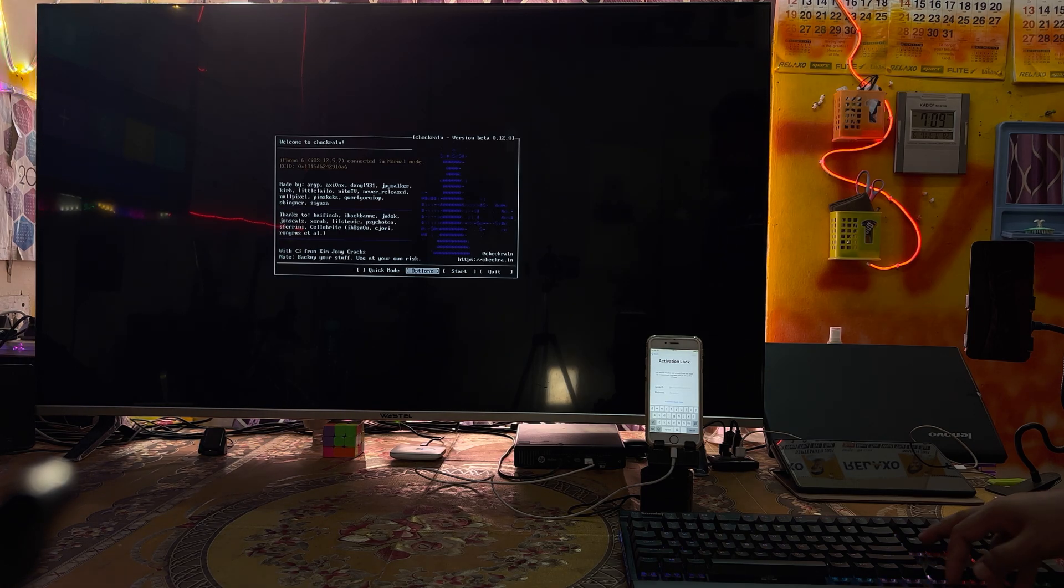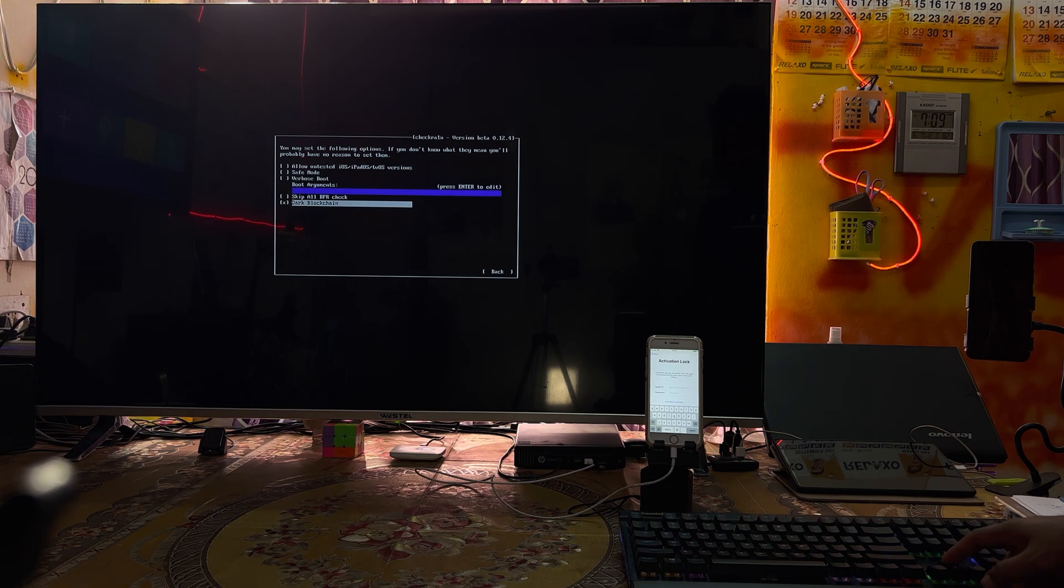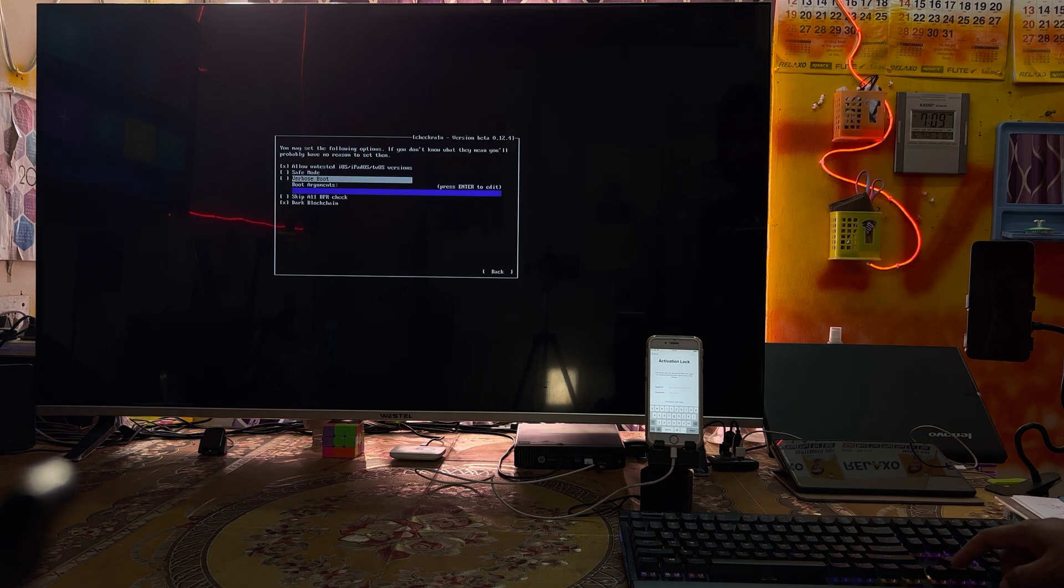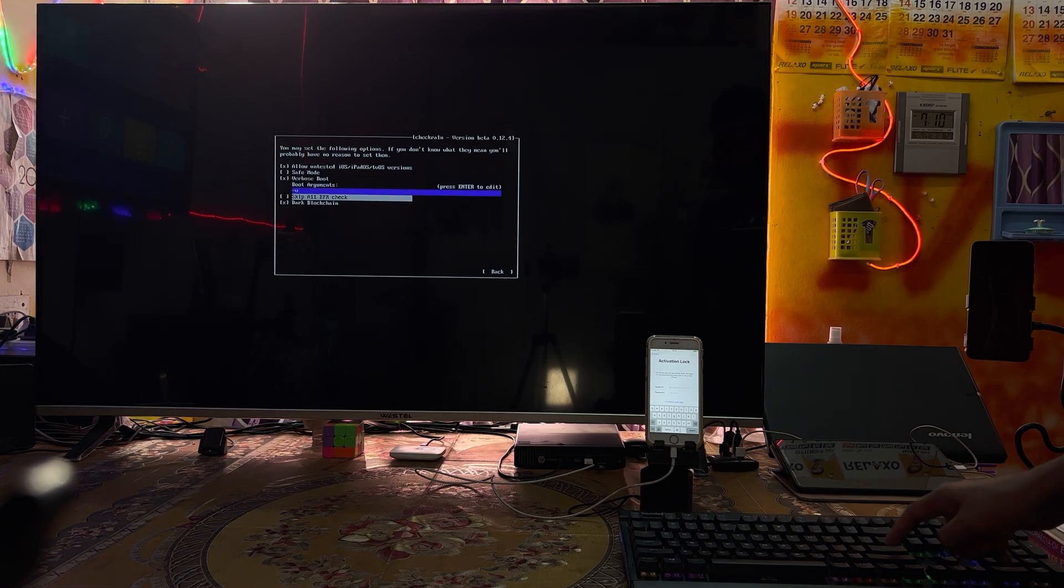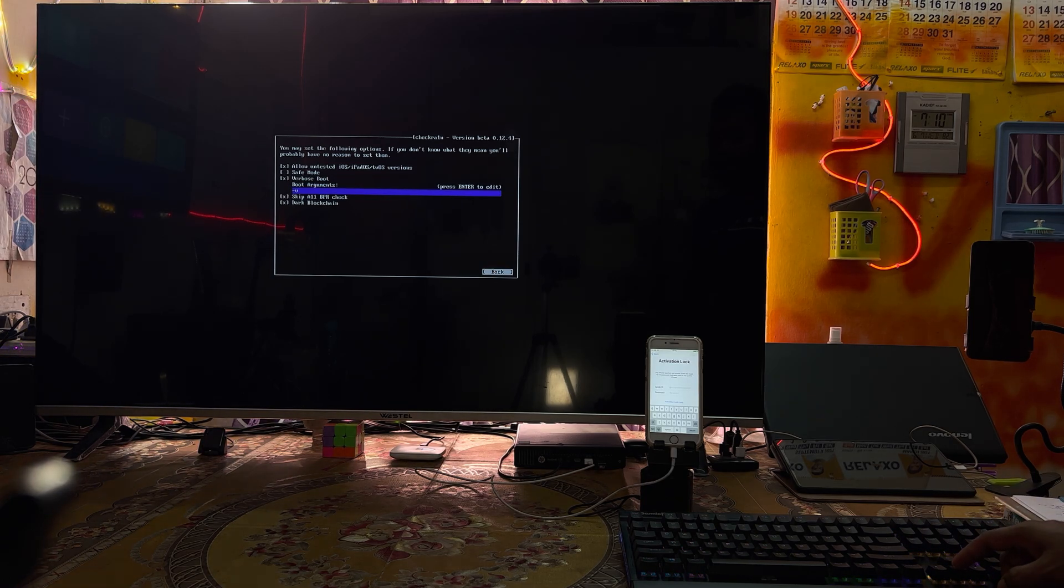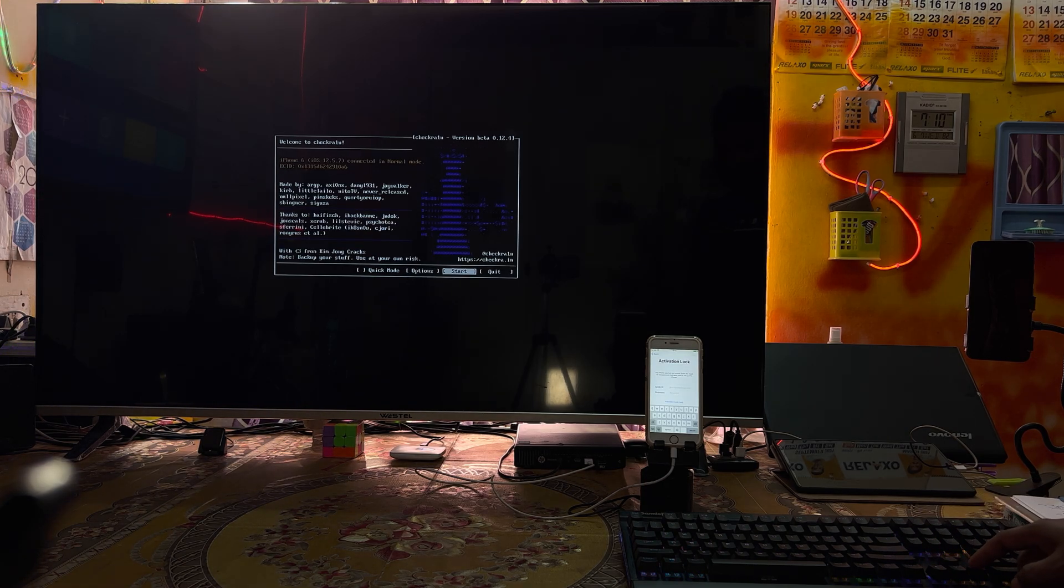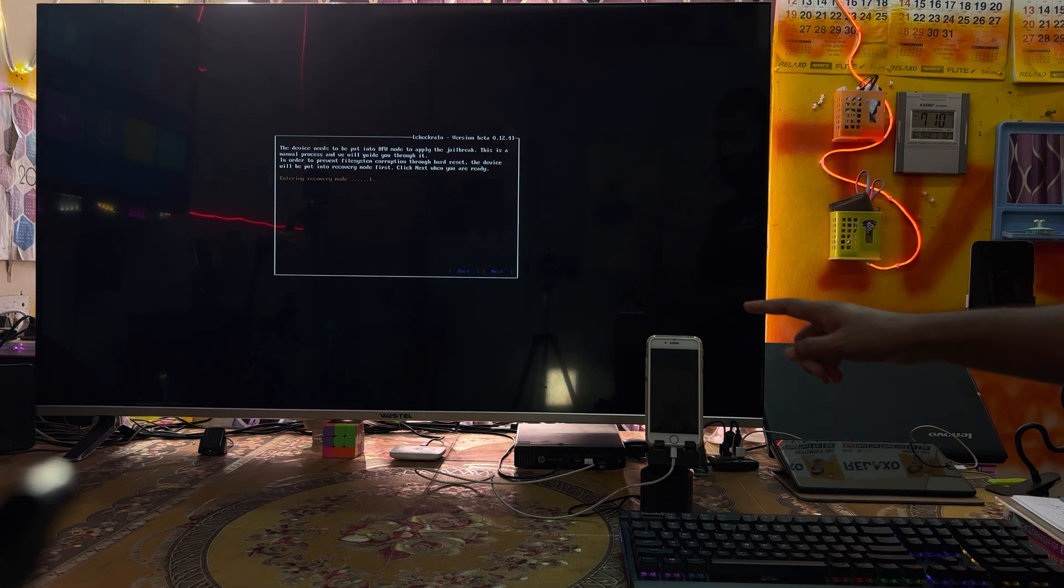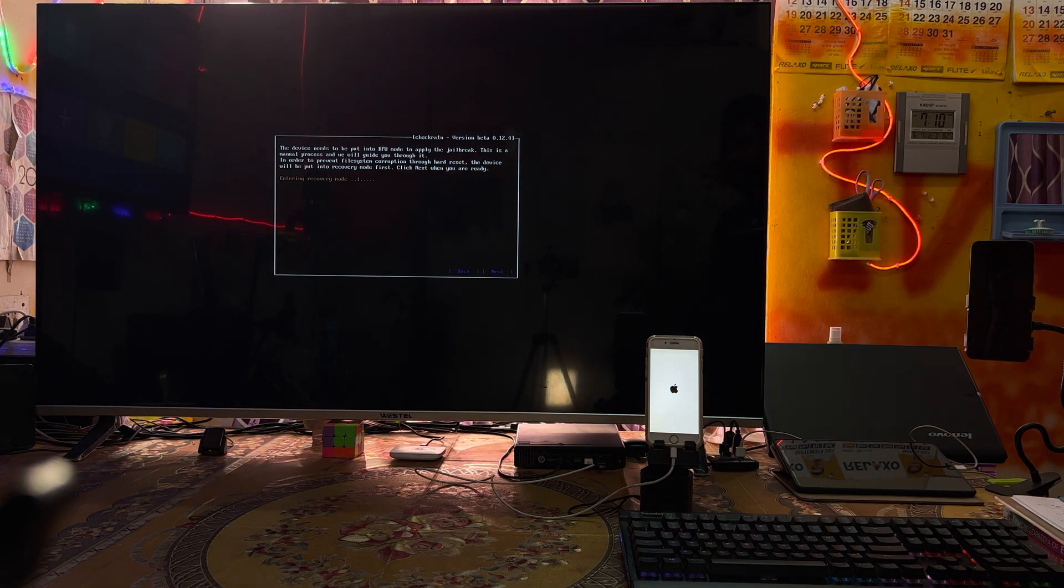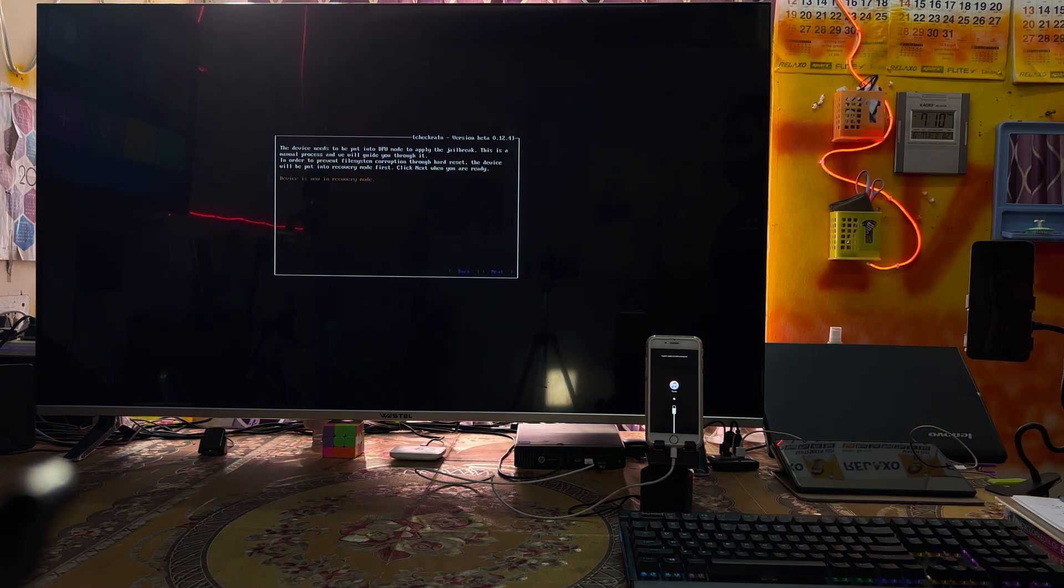We will have to come to options and select 'allow untested' and hit enter. Once again we will select X. Here also we will select 'skip this, I'm in safe mode.' We will come back to start. Once again next, and now it's going in recovery mode.